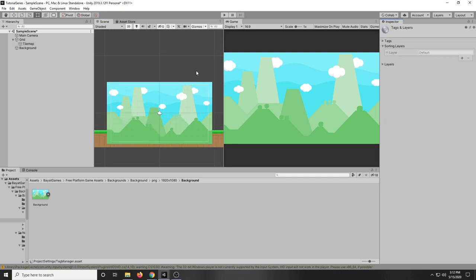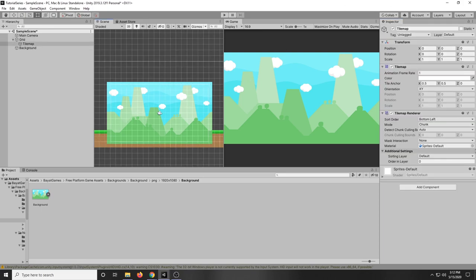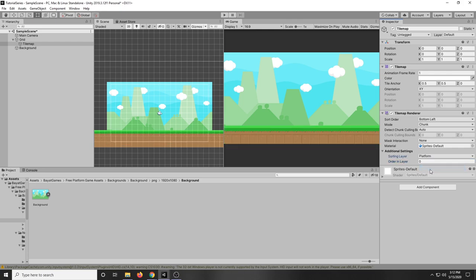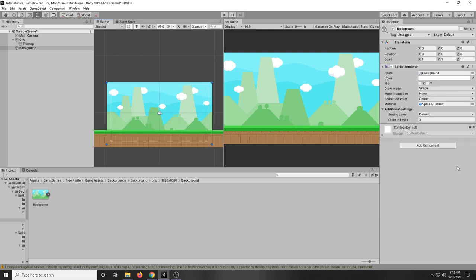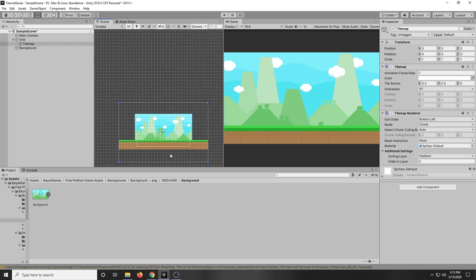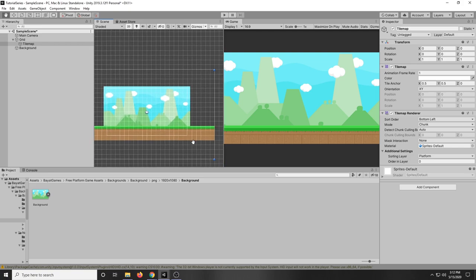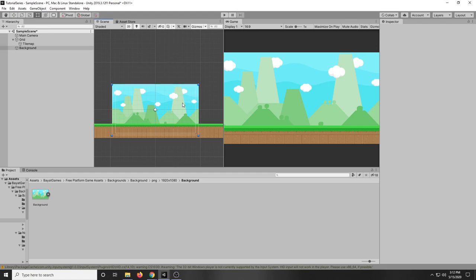So for our floor we can go to tile map, we can go to sorting layer, we can add a sorting layer. Then here we can add a new layer called platform. You can also instead of doing that you can just choose the order in the layer, but for now I'm just gonna make a new layer. So now I'm gonna select platform and as you can see since the background is on the default sorting layer and the floor is on a higher sorting layer the floor gets rendered on top of the background.